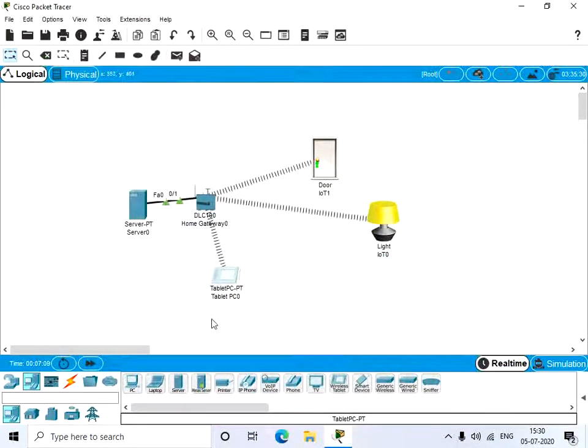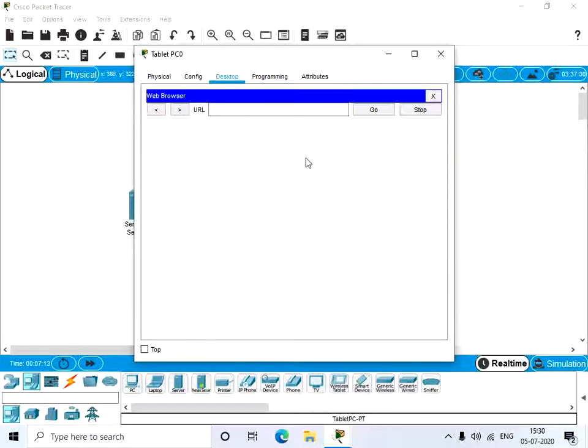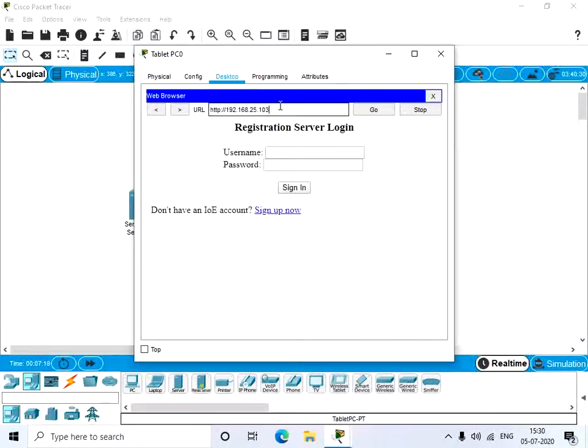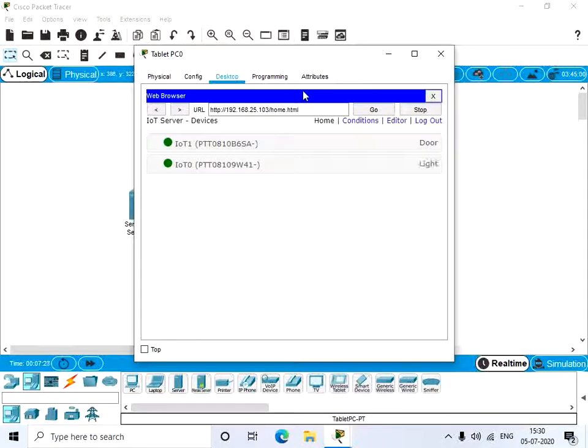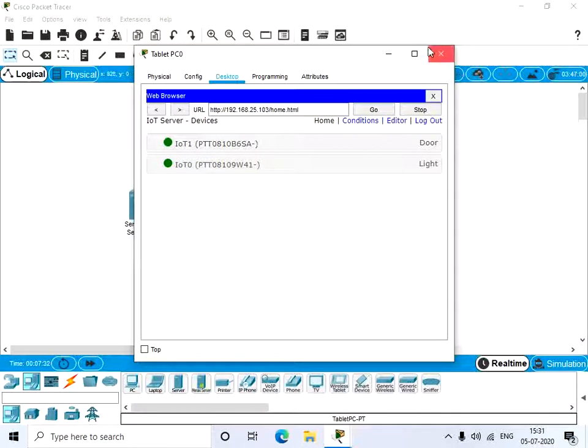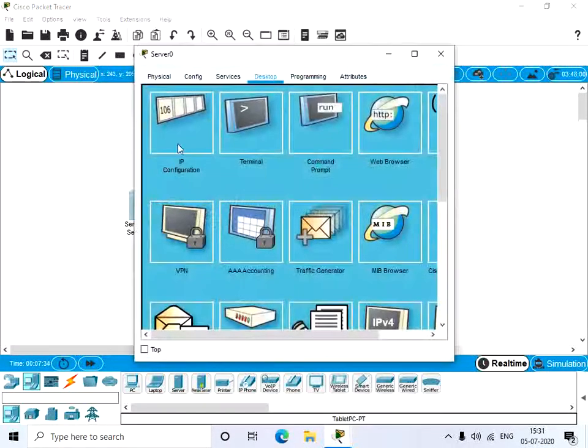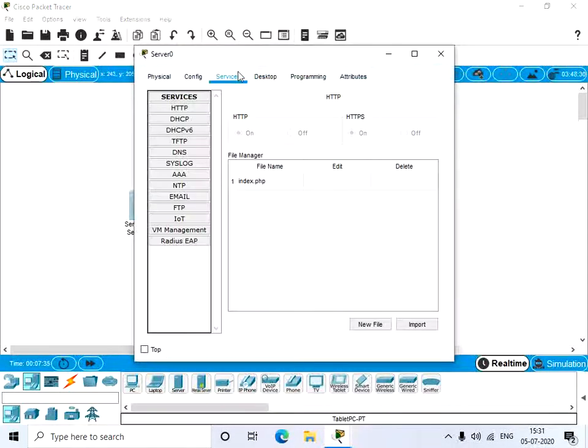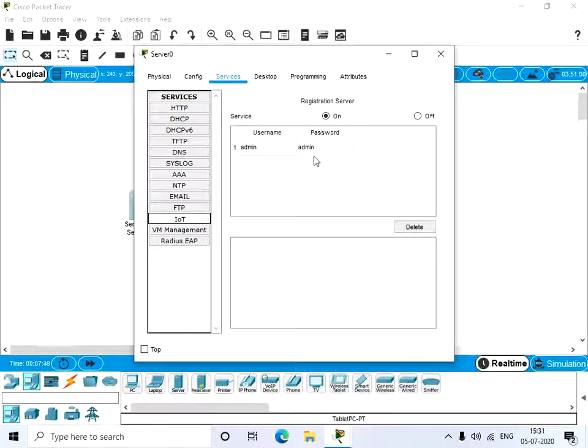Go to the browser and give the IP address. We have username and password already. Now we get door and light. If you want to see your username and password...